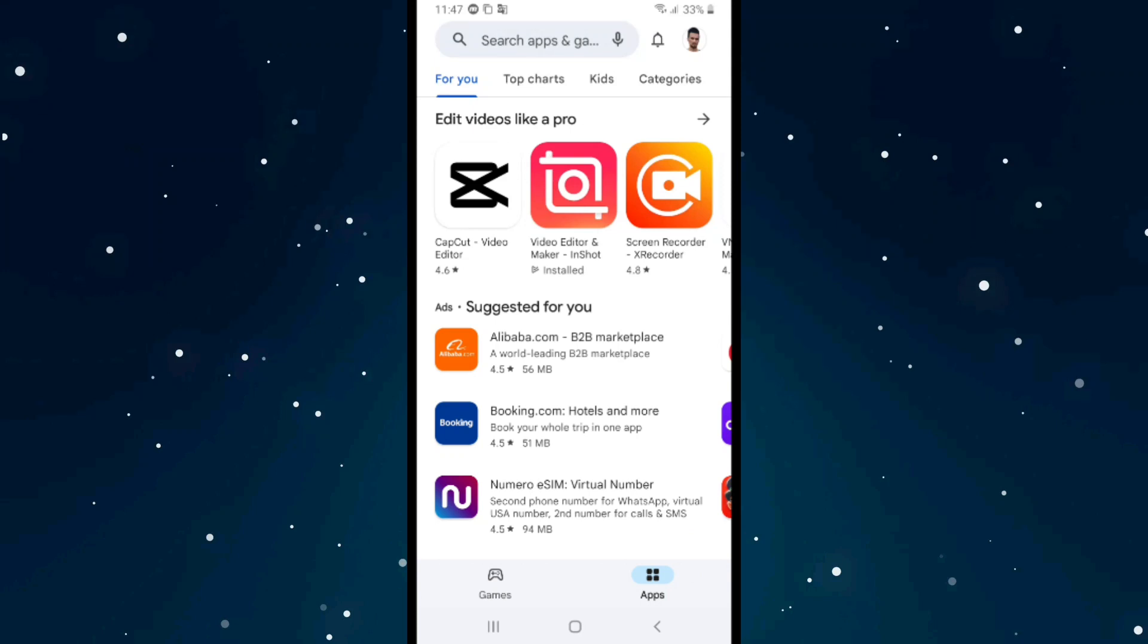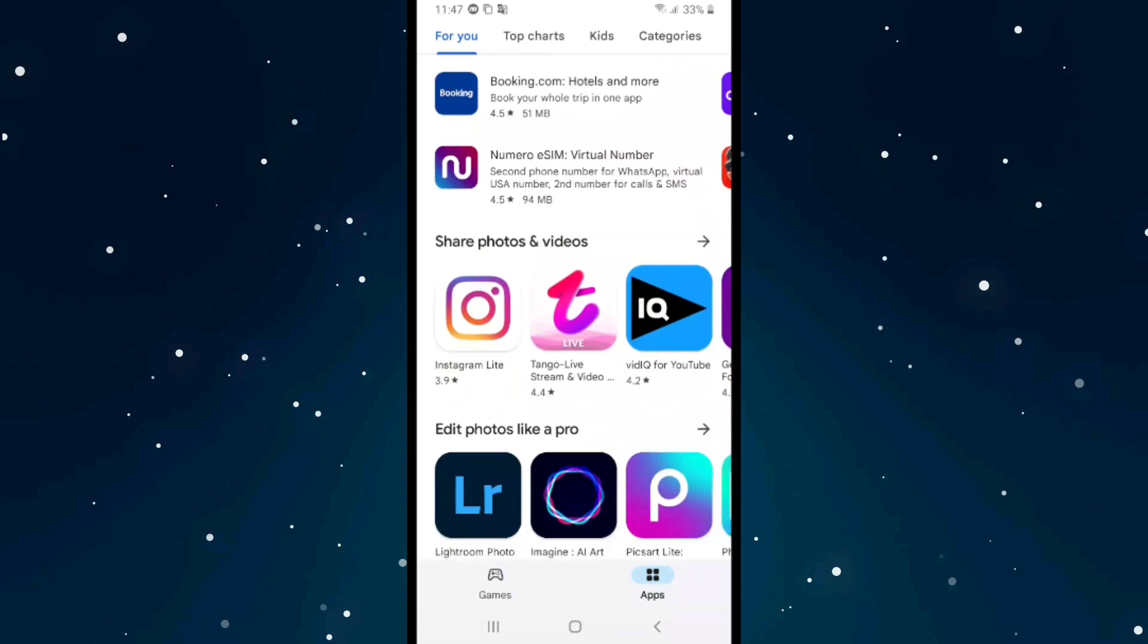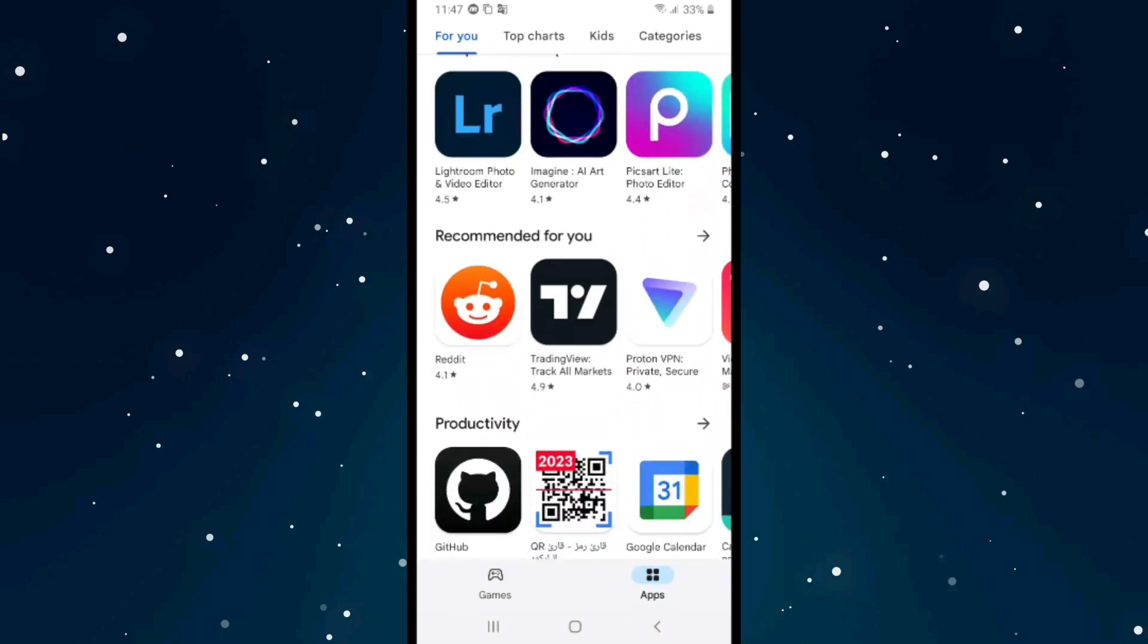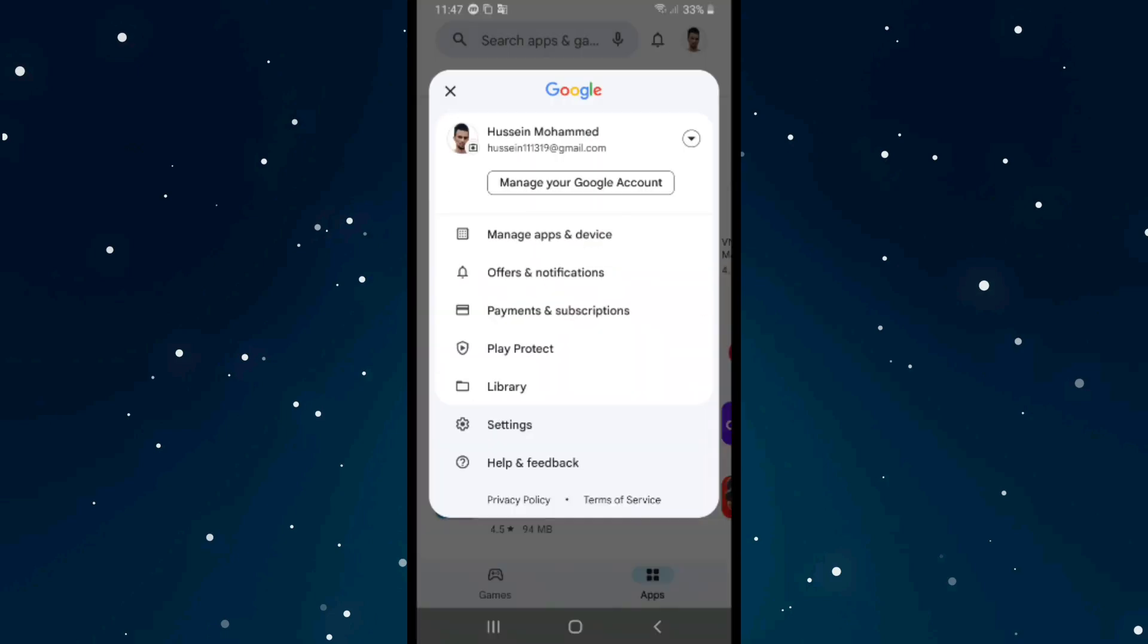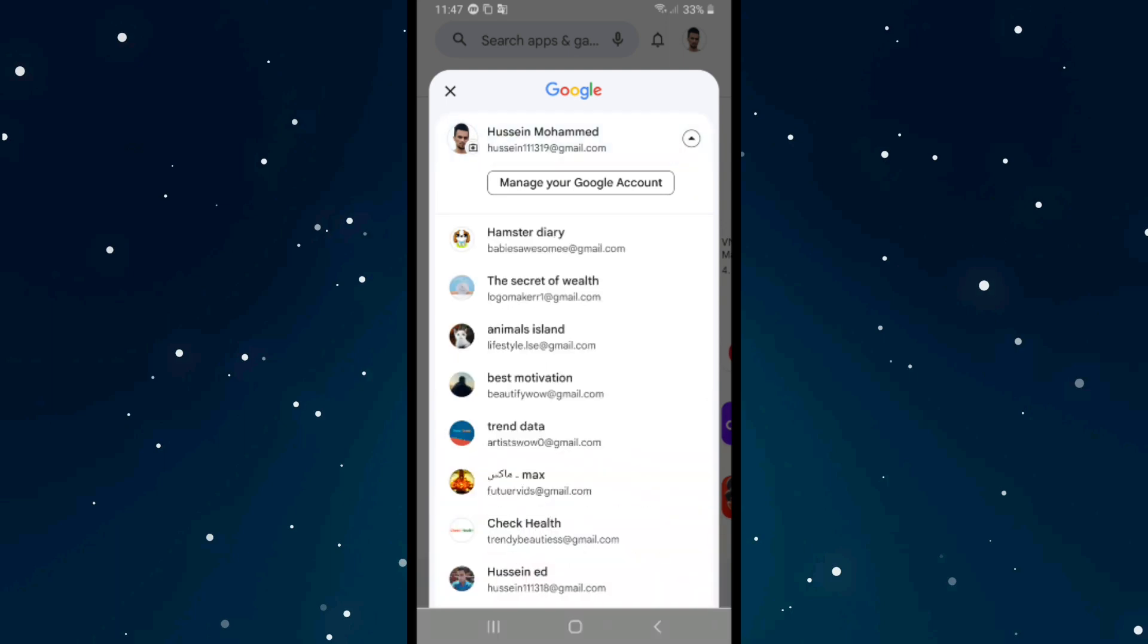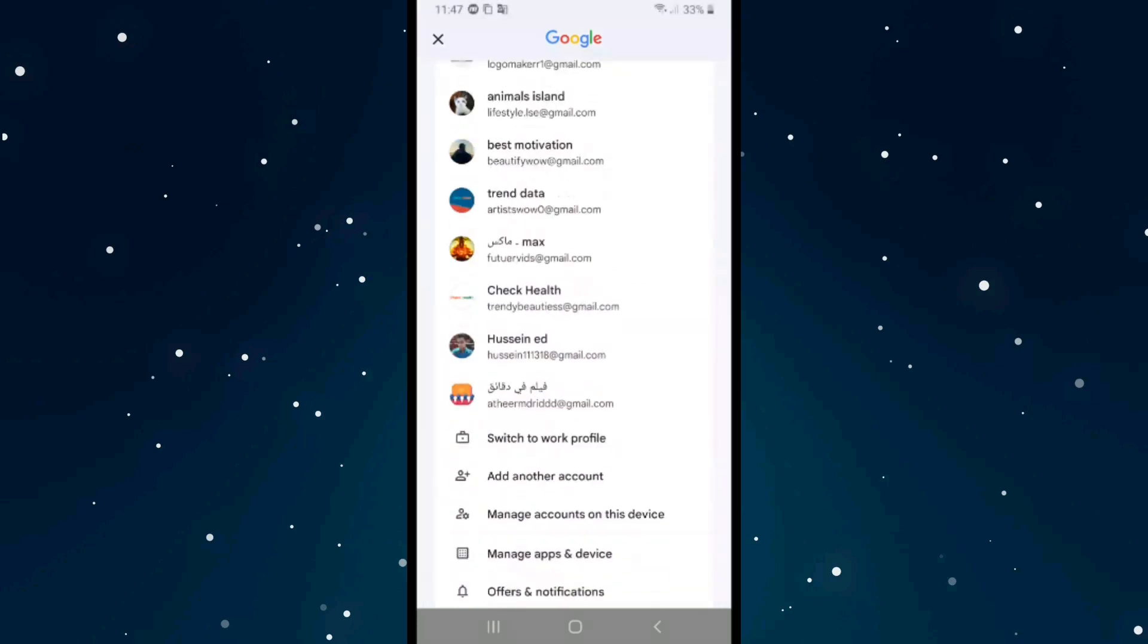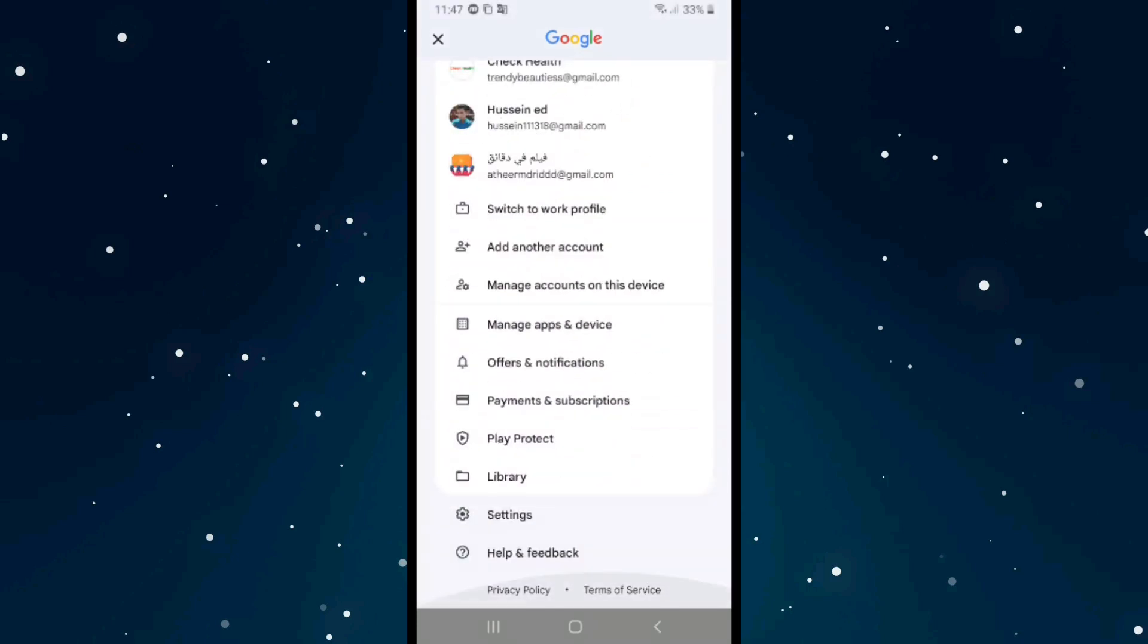If you want to log out of Google Play Store, first of all open Play Store on Android. After that, click on your profile picture on the right top corner, then click on the arrow icon. After that, scroll down and click on manage accounts on this device.